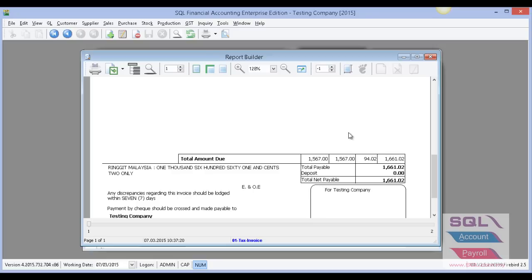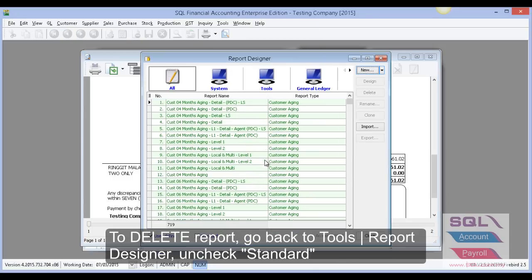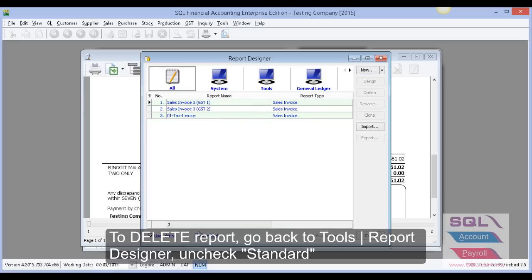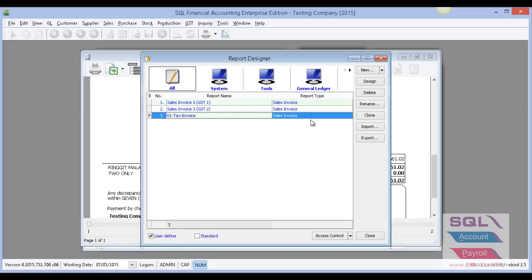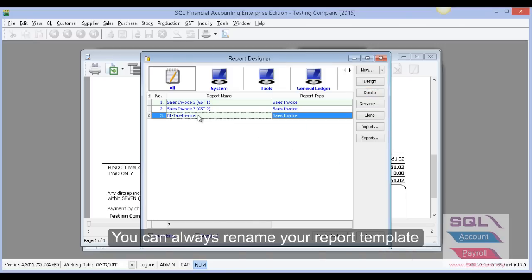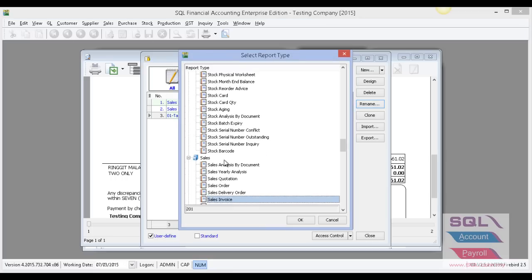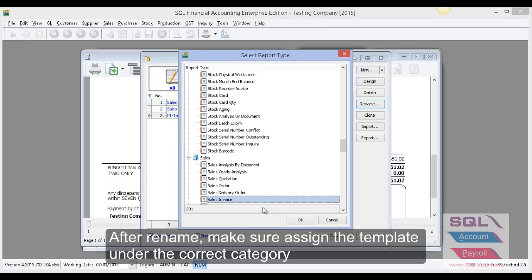If you wish to delete a template you previously saved in SQL, go back to Tools > Report Designer, untick 'Standard', highlight the template and click Delete, then click Yes. Or if you don't want to delete it but just rename it, you can highlight it, click Rename, and change the name — for example to 'GST Invoice' — and press OK. Then select it under Sales Invoice and press OK.